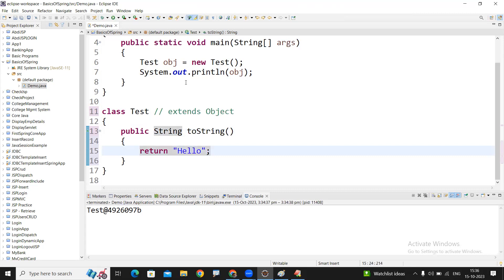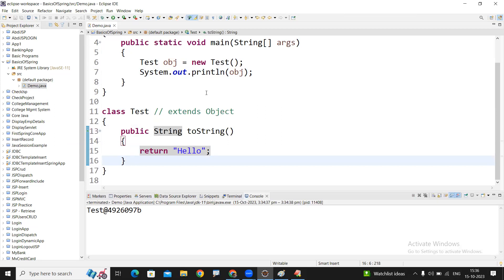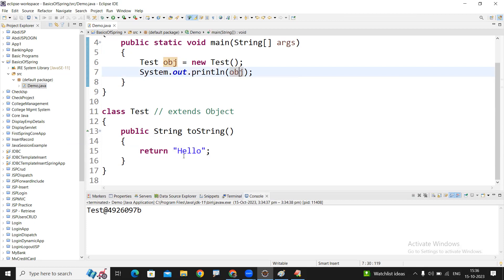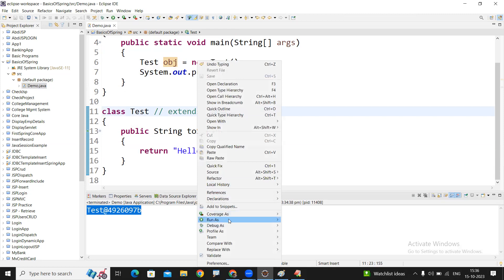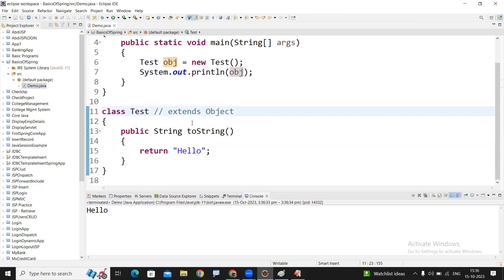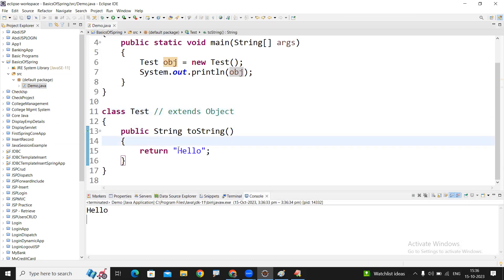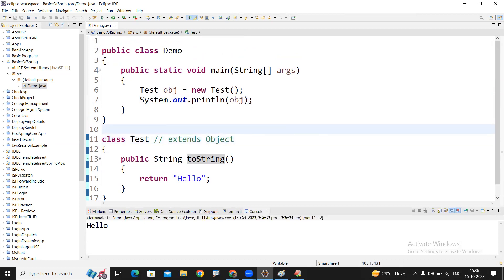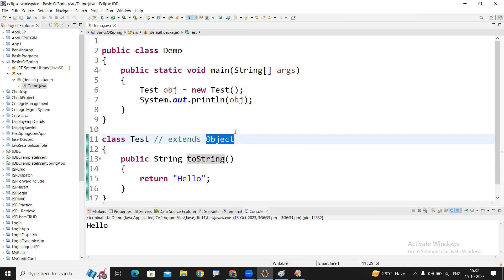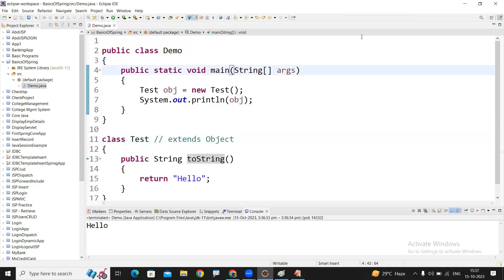Whenever you override the toString() method, whenever you display this object, instead of the address it will print the message you have specified. That is the toString() method. Where is it useful? In the discussion of POJO class, I'll explain very clearly. Whatever you define inside the toString() method, the same string will be displayed whenever you are displaying the object. This is the simple way of learning toString(). The toString() method belongs to Object class, which is the super class of every class in Java. Hope you understood — please practice this simple code and check the output.